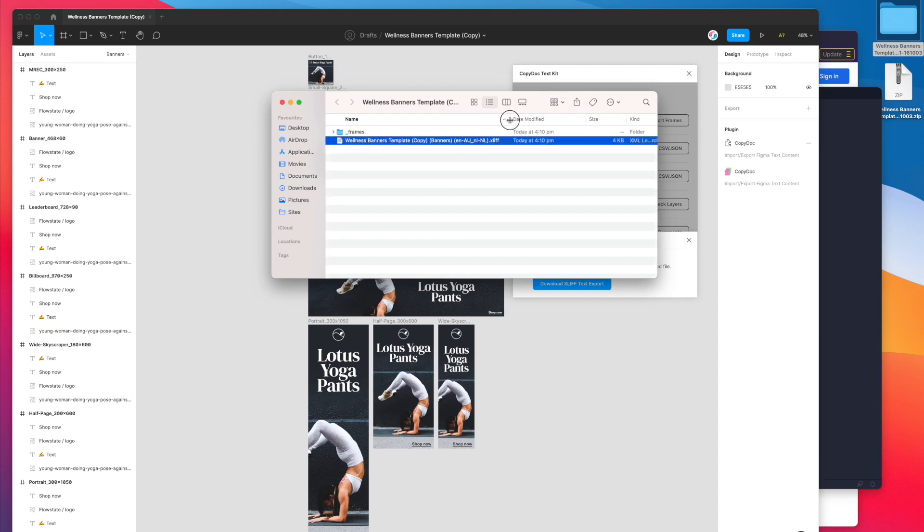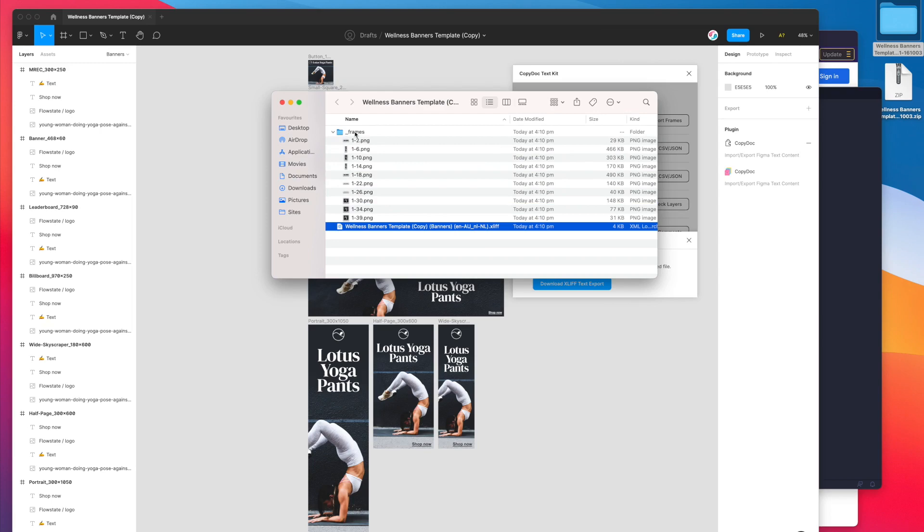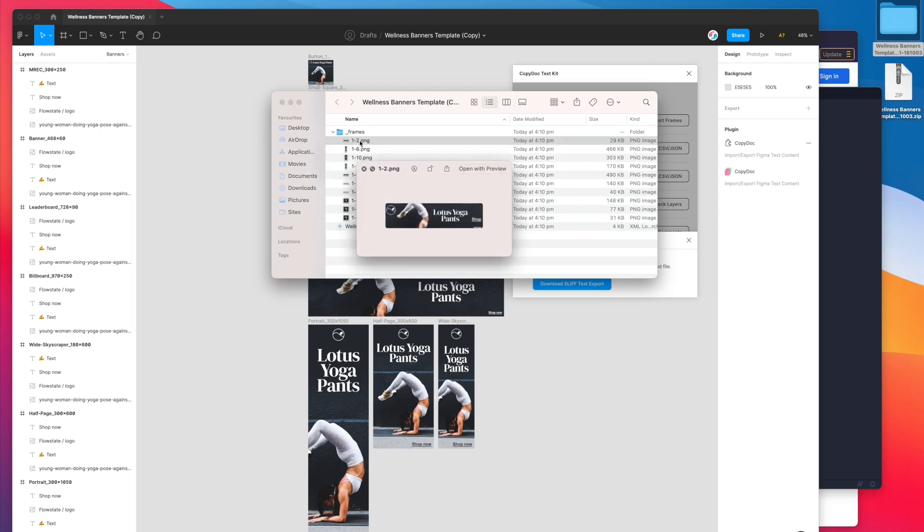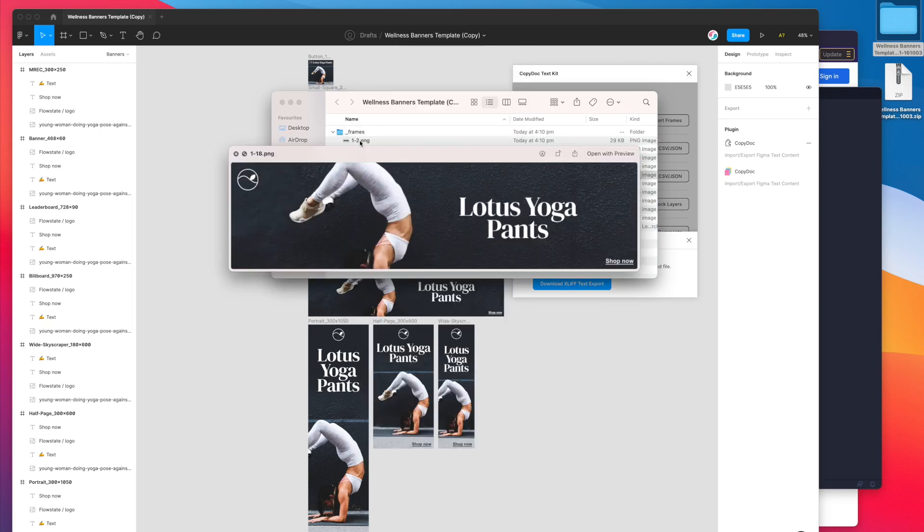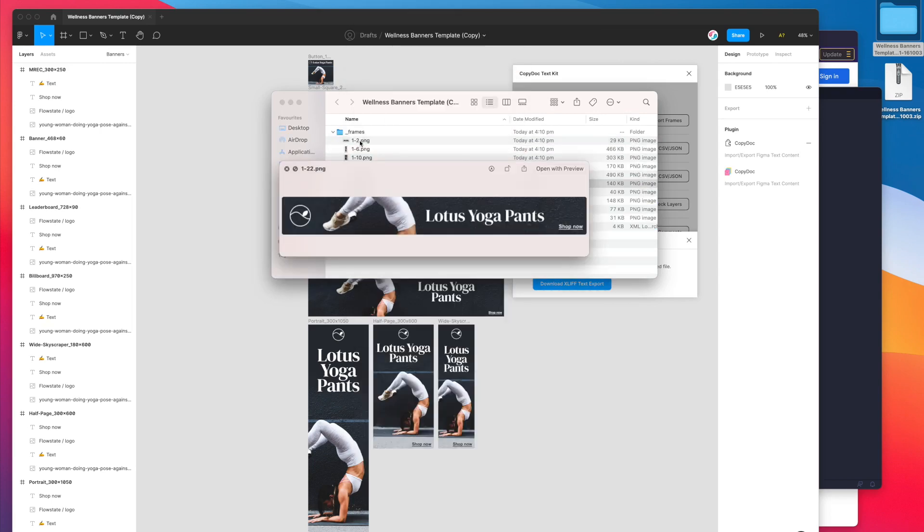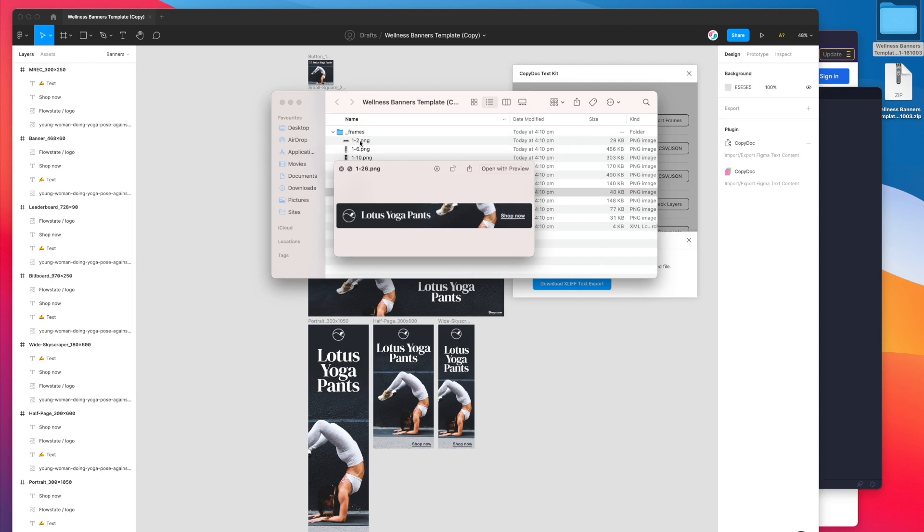The first file is just the XLIFF file, that's the translation file with all of our text in it. Then we also have this frames folder which contains PNG images of all of our frames from the design as a reference for the translator.